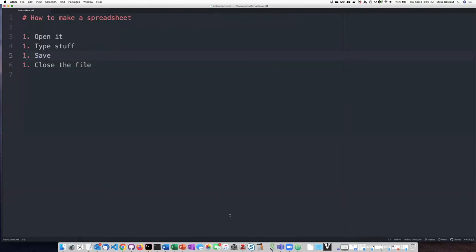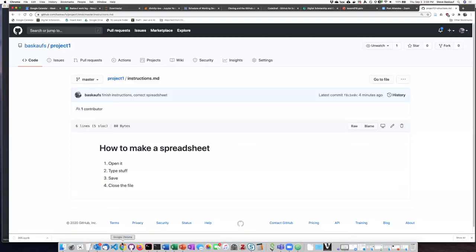So in Markdown, when you're making a numbered list, it doesn't actually pay any attention to the numbers that you put in there. It will go ahead and number them sequentially. Anyway,